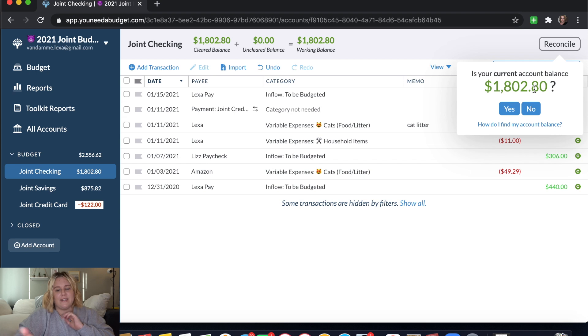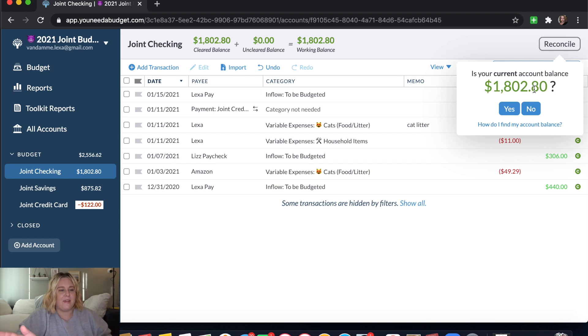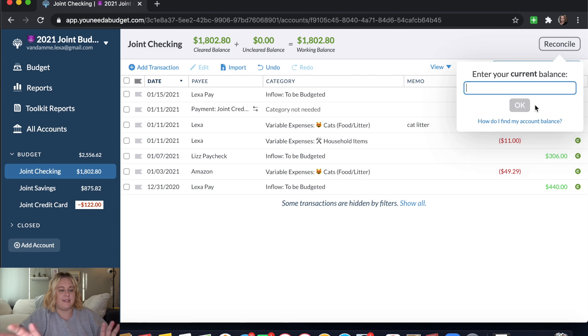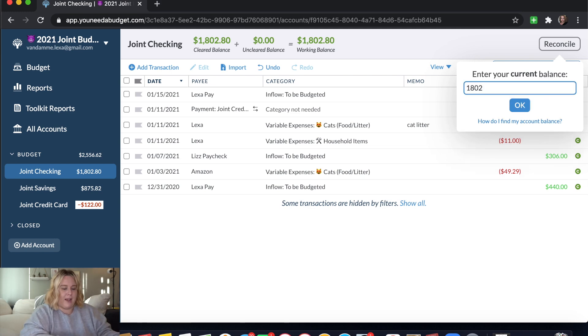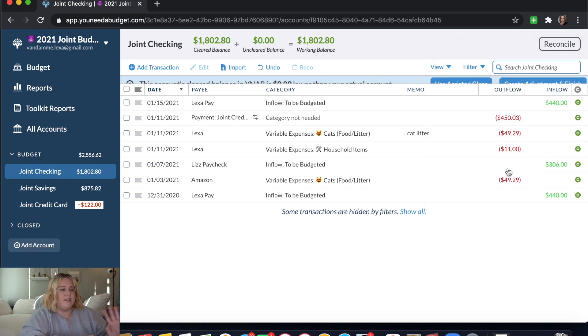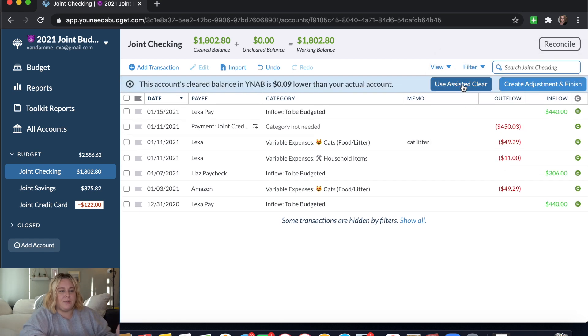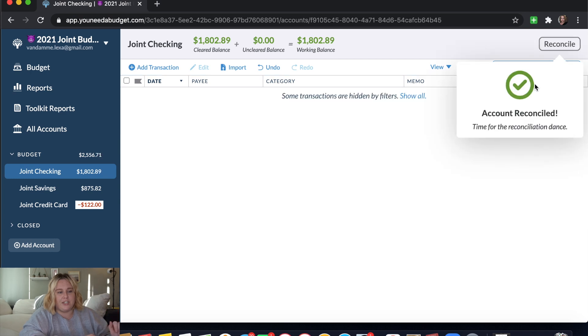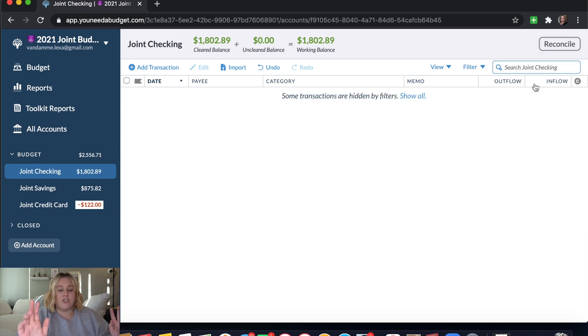So since I'm only off by nine cents, I'm not going to waste my time trying to figure out how I got off by that. So I'm just going to click no, because that's not my balance. And instead I'm going to put in my actual balance. It'll show you here. That's a nine cent difference. Continue, create adjustment and finish, and we're good to go.